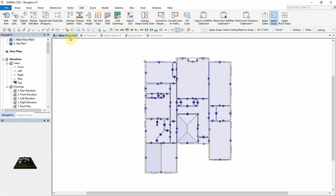If a roof is added to the plan, SoftPlan can automatically set the ceiling to slope based on the slope of the roof above.